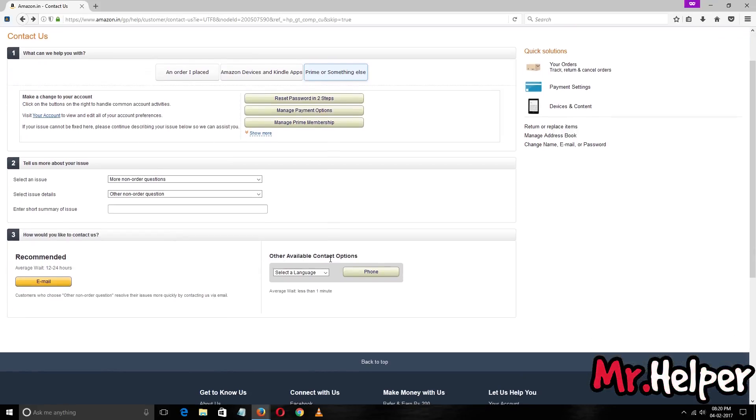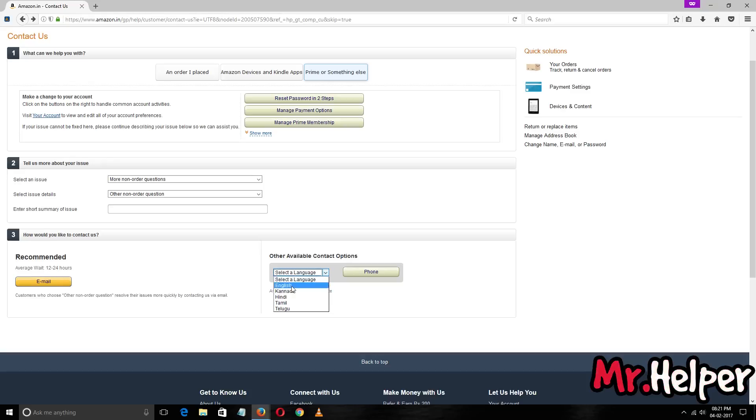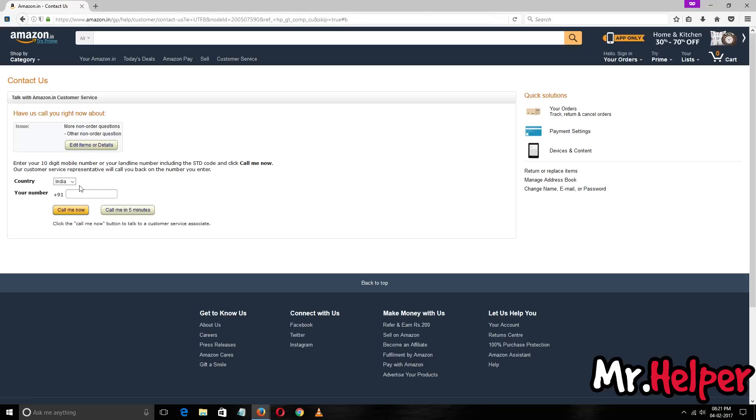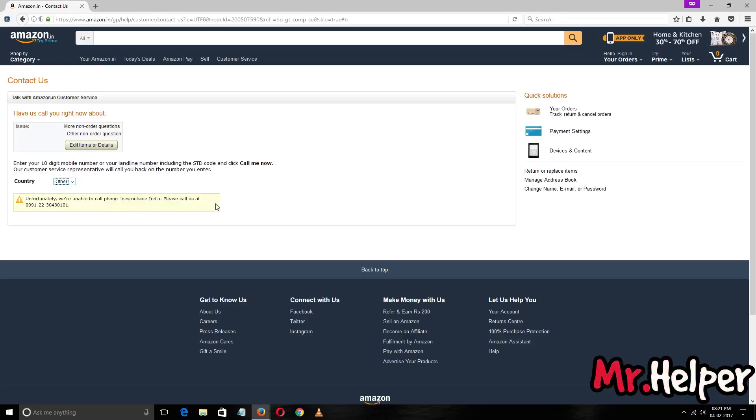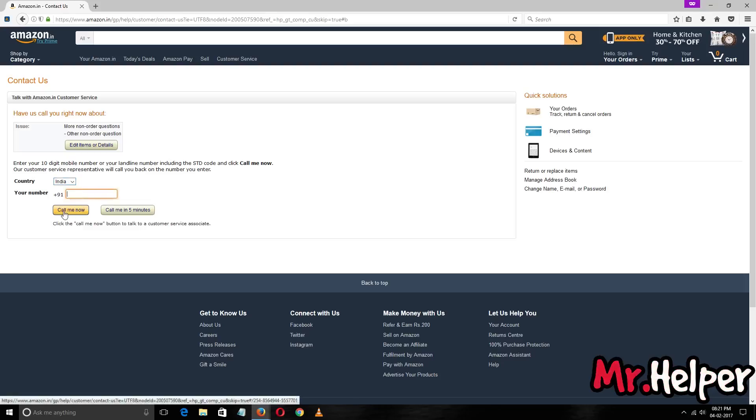Now they have also one option that you can contact them by phone. You have to select your language, whatever you are good in. I am going to select English and then click on phone. Now since I am using Amazon.in, I can't change the country. If I will, it will say unfortunately we are unable to call phone lines outside India, please contact us at this number. You can find this number and directly call them.